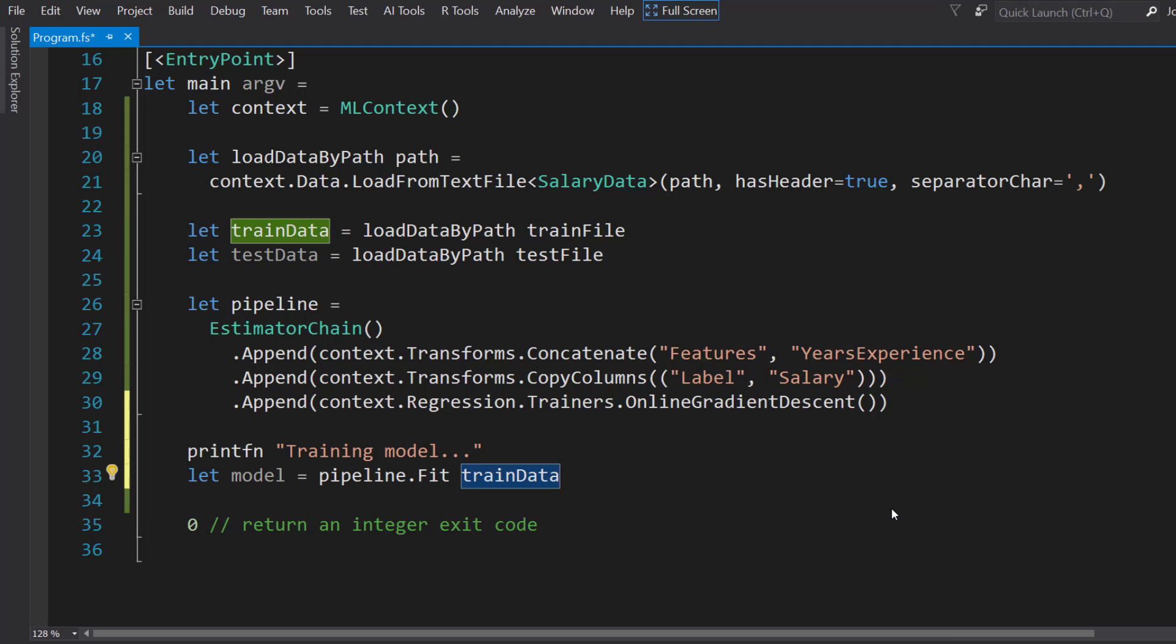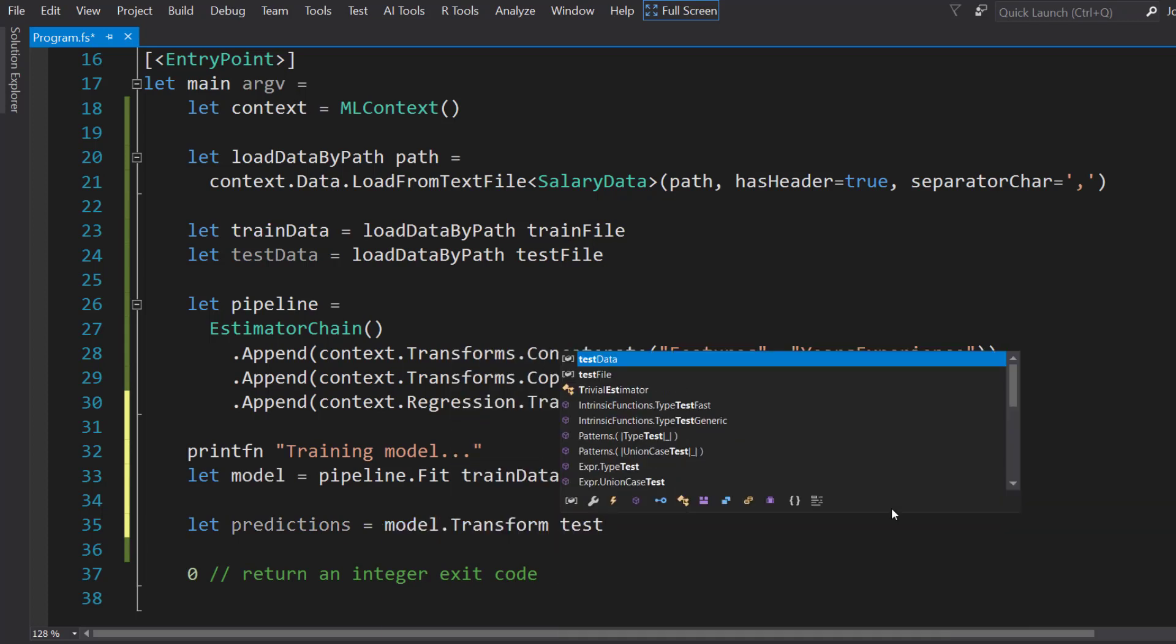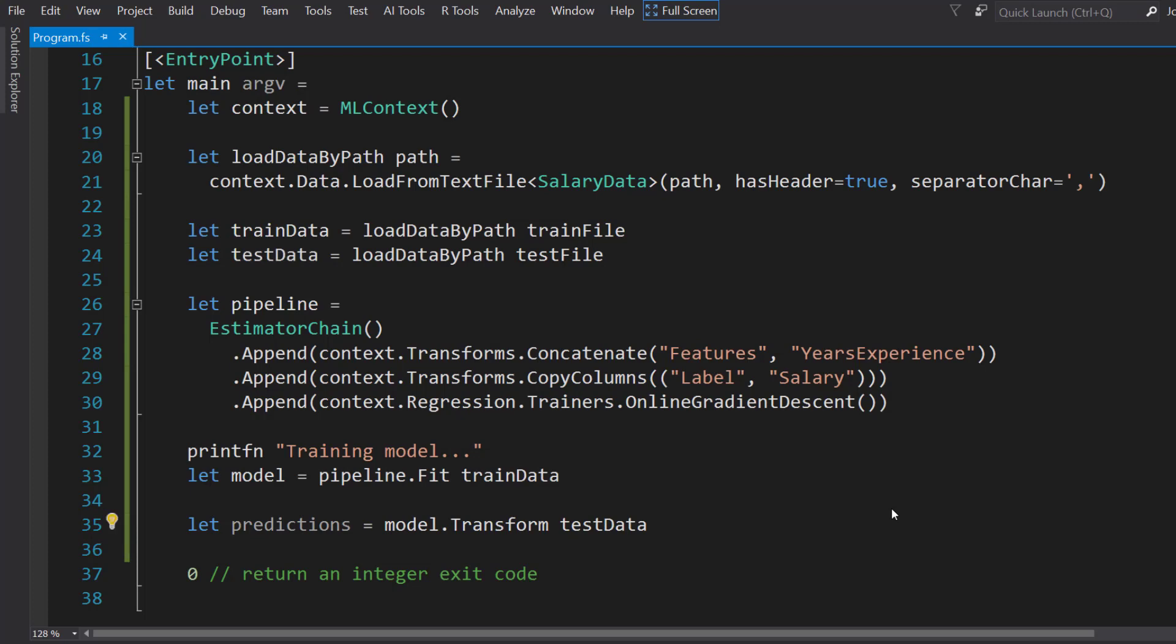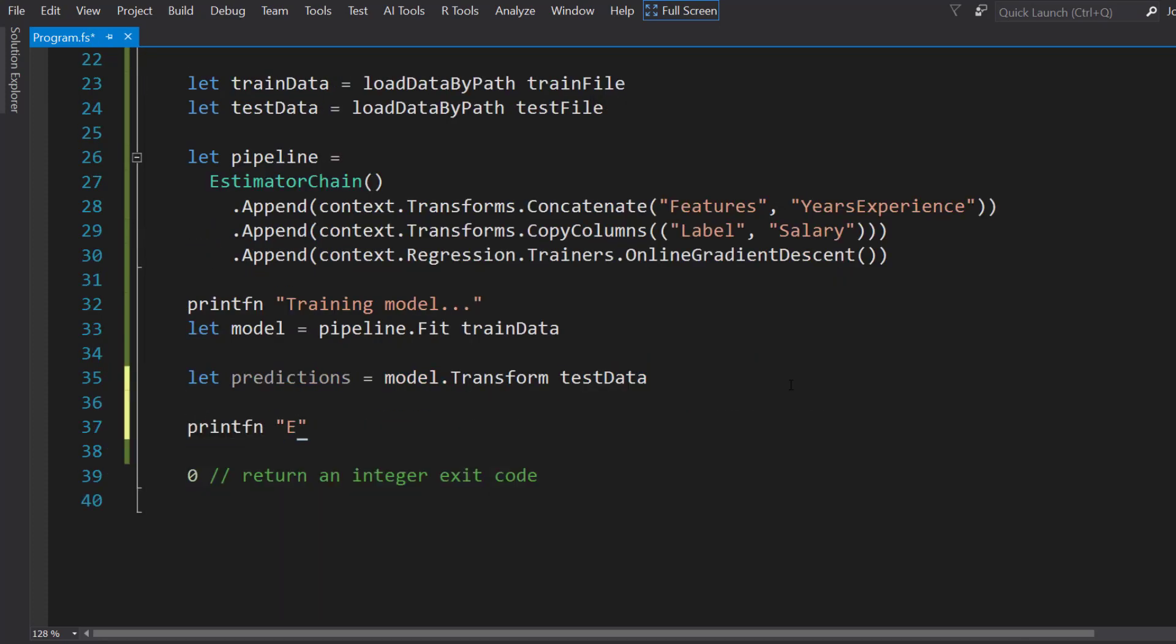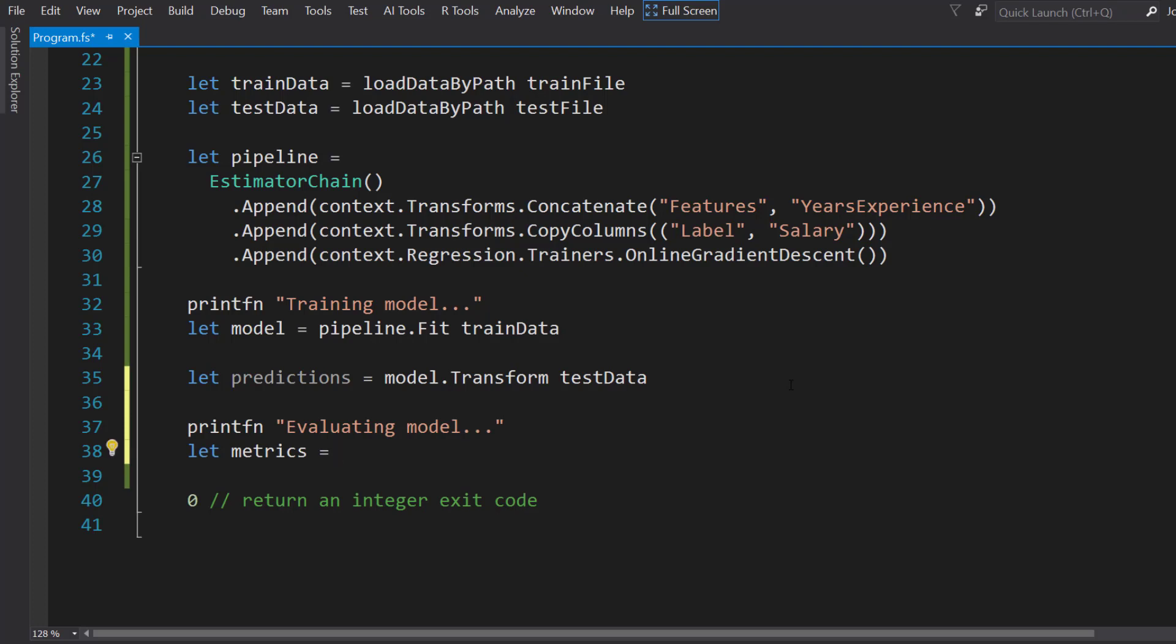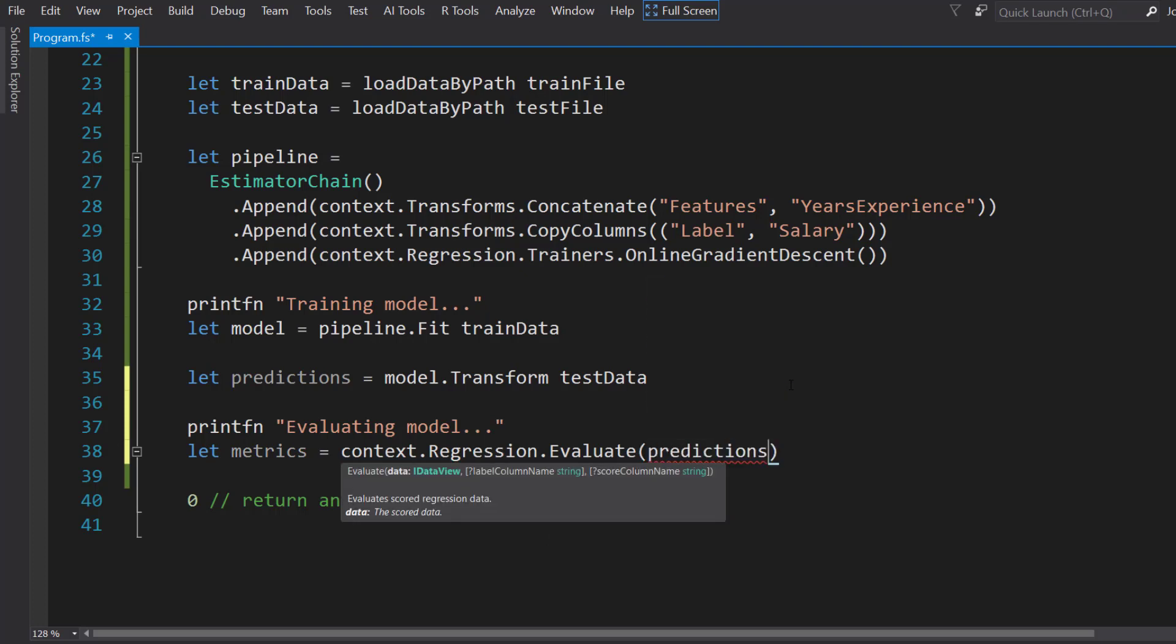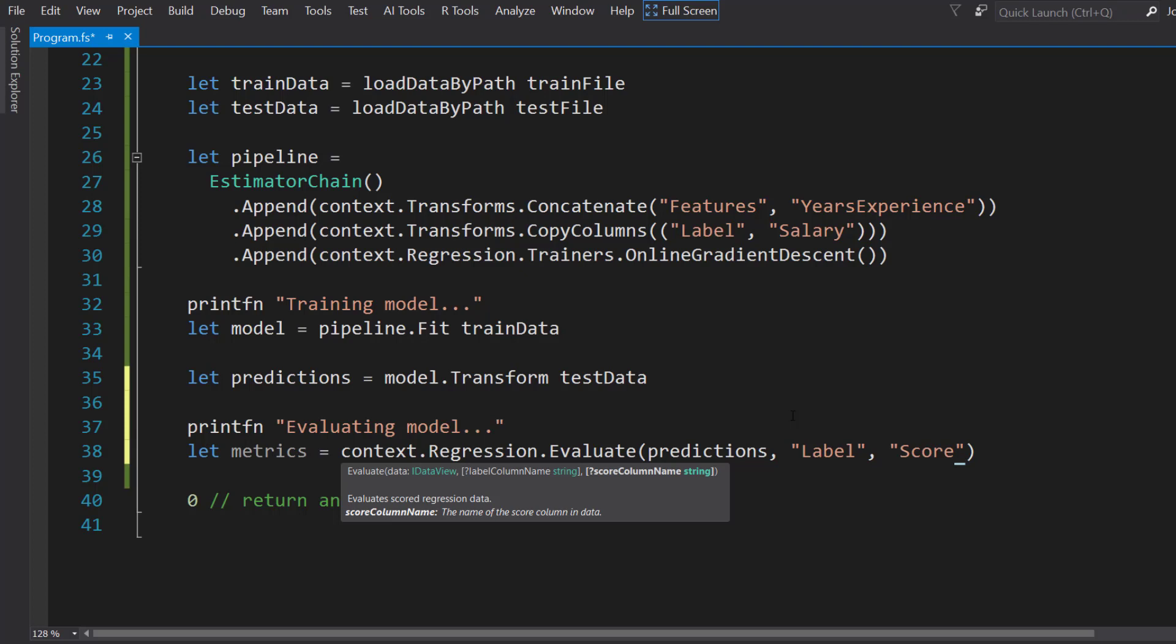Next, we can get predictions by transforming on our test data. We do another print function where we evaluate the model. Next, we get some metrics from our model. We use the context.Regression.Evaluate method. We pass in the predictions from our test data, the label column name which is label, and the score column name which is score. That score is going to come up later in another type that we'll create.